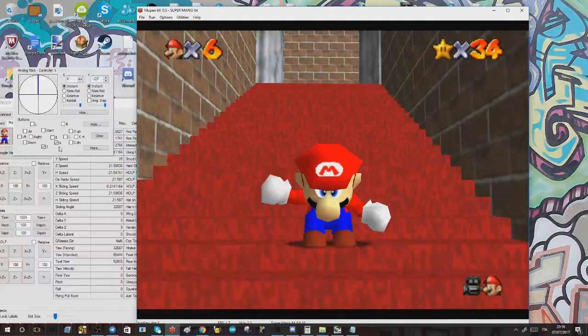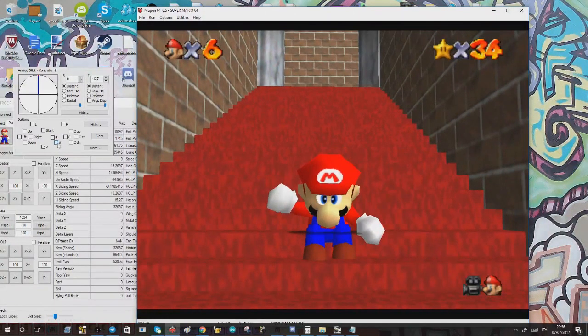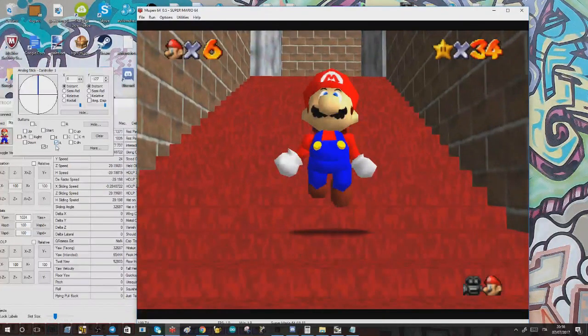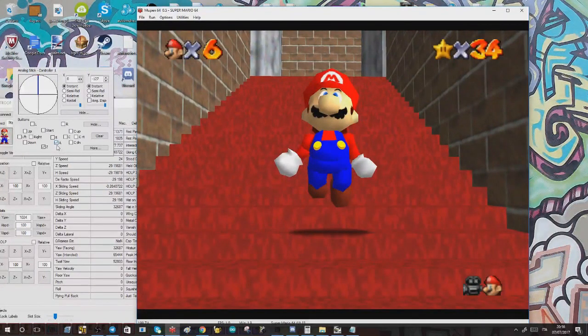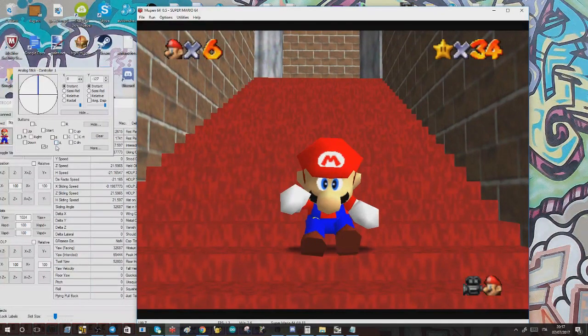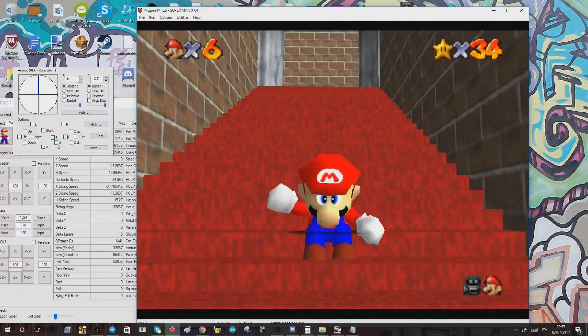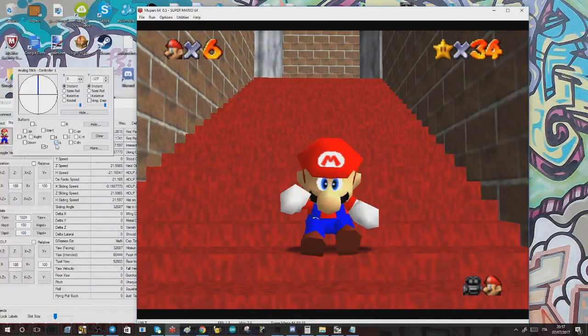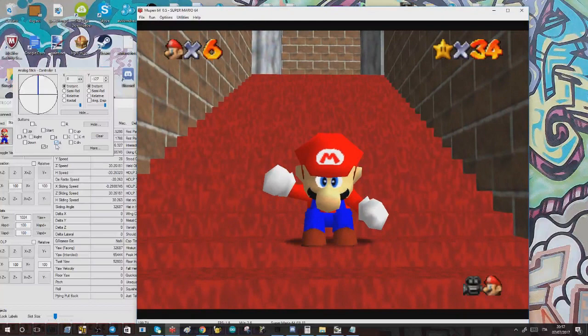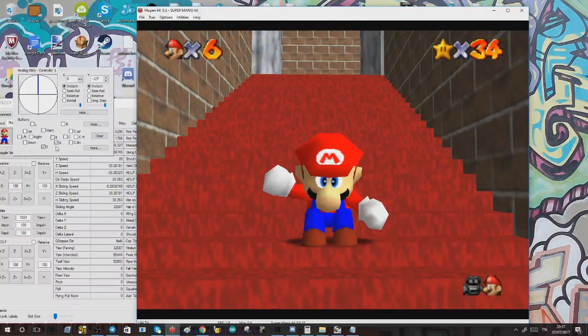So you do the first long jump, if you do the second one frame perfectly, never gonna work, never. If you do the second long jump two frames after, it's gonna work every time.